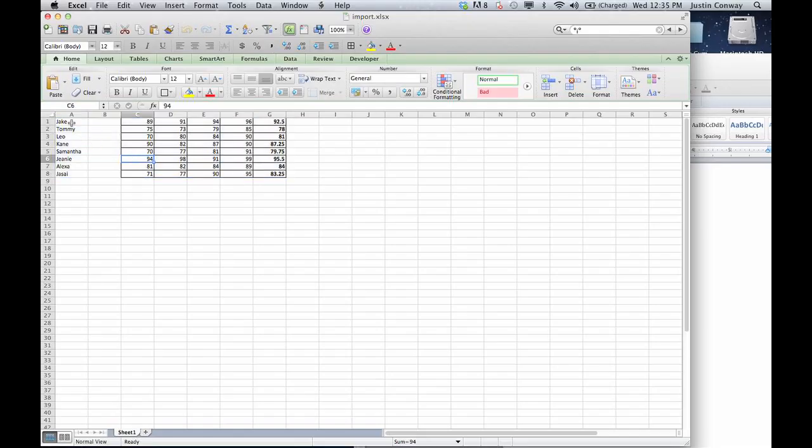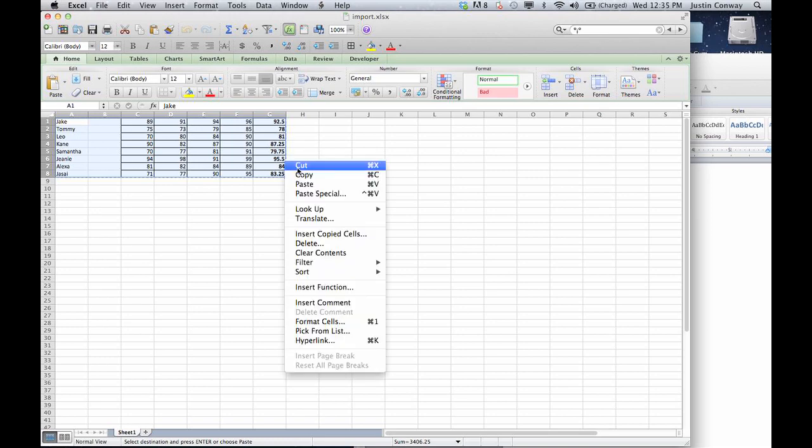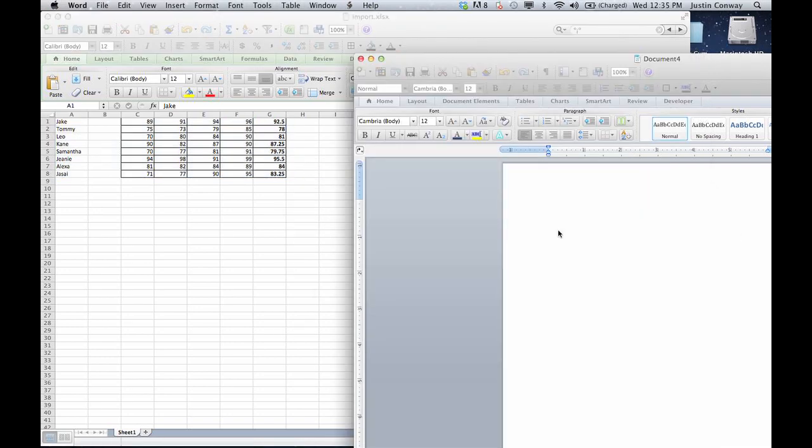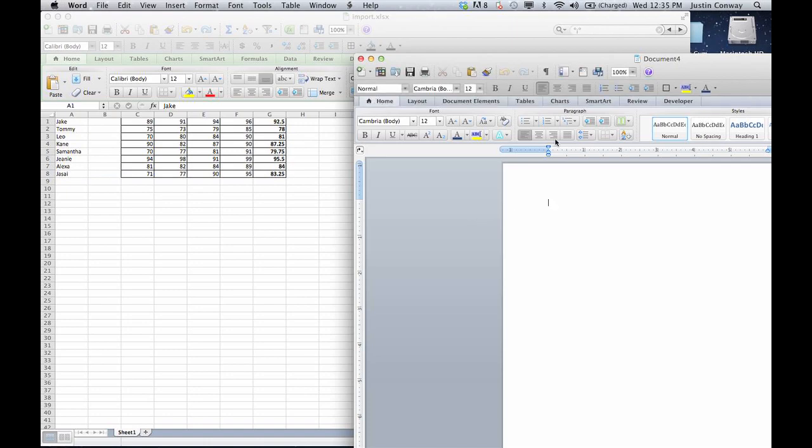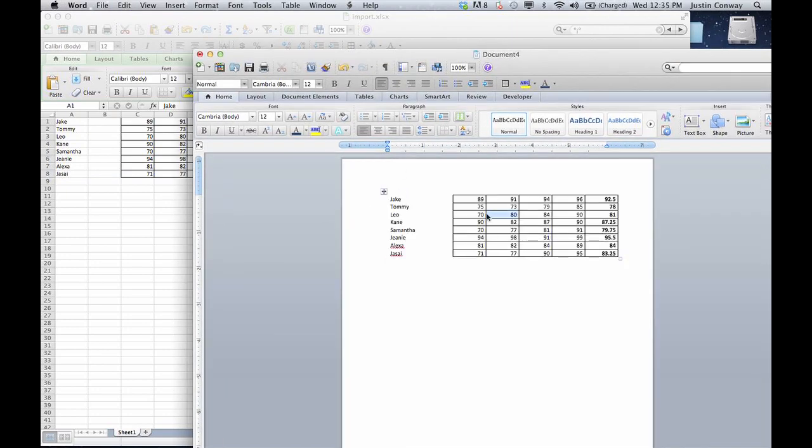So open up your Excel file. If you wanted to copy all this information here from A1 down to G8, I would just select it all, hit copy or right-click and go to either cut or copy, whatever you prefer to use, and open up your Word document and paste it in. And that's it.